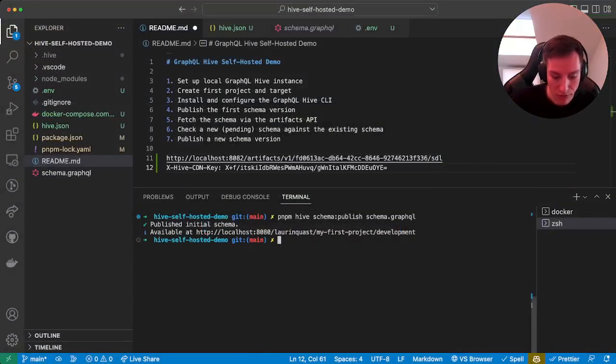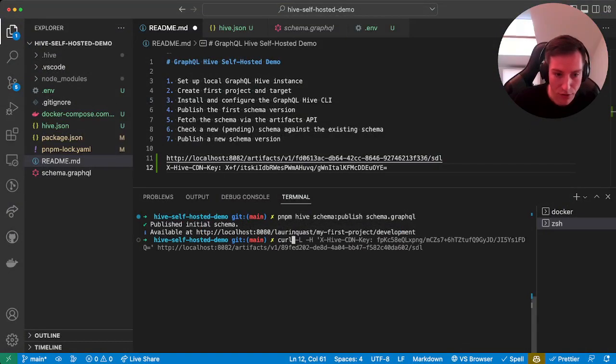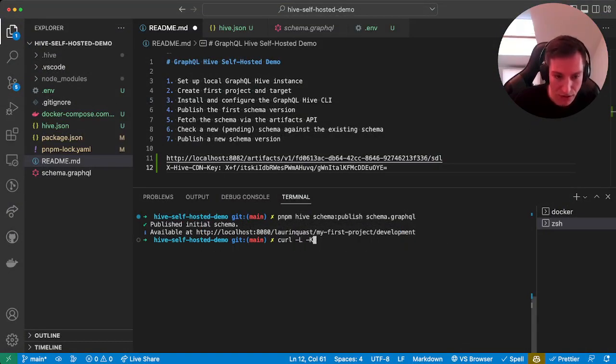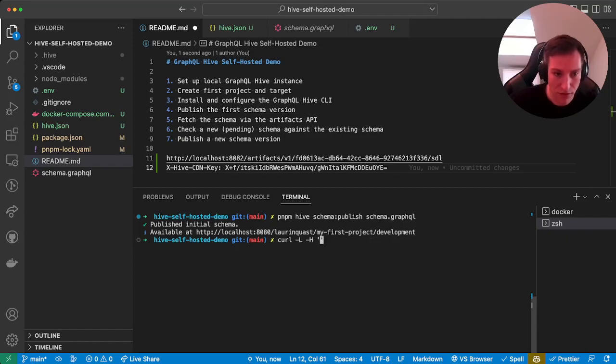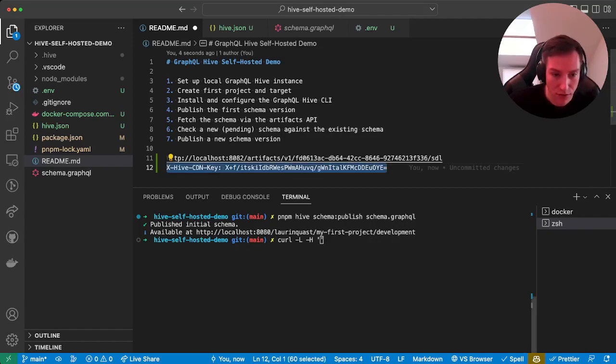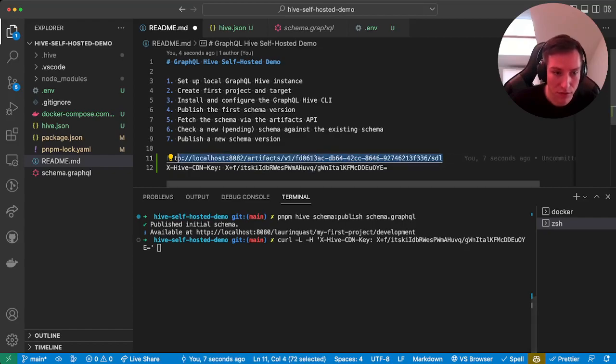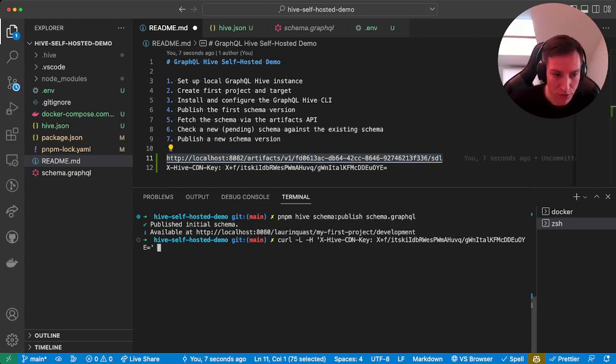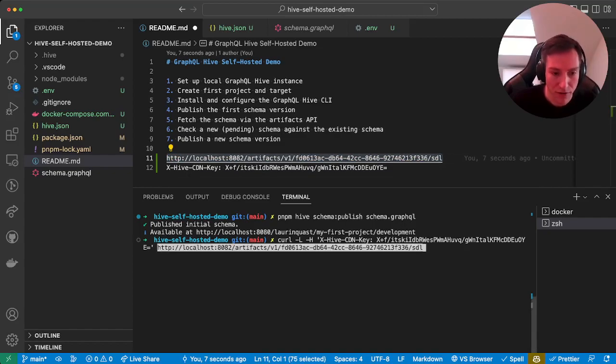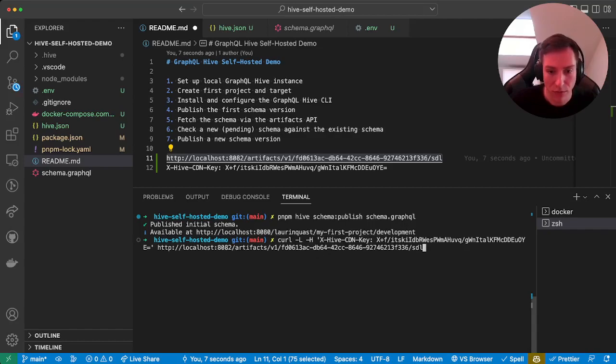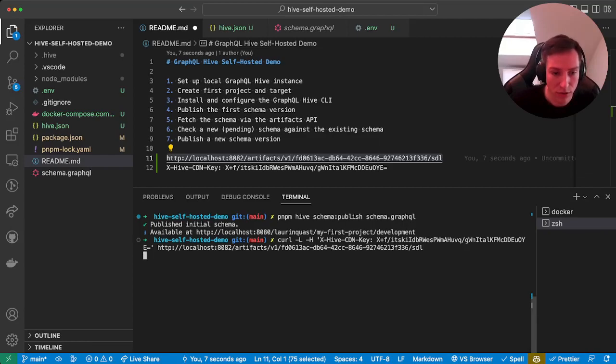And then we can use curl -L -H, provide the header we just copied, and the URL. So we added the -L so it will follow redirects.